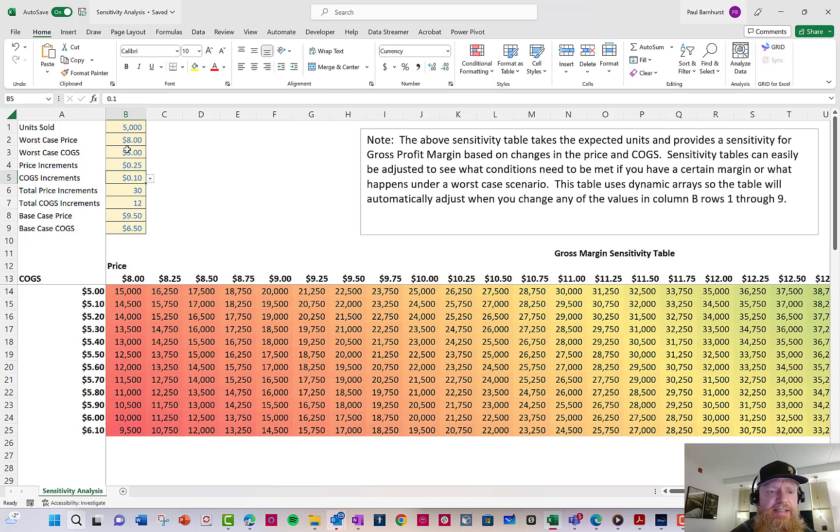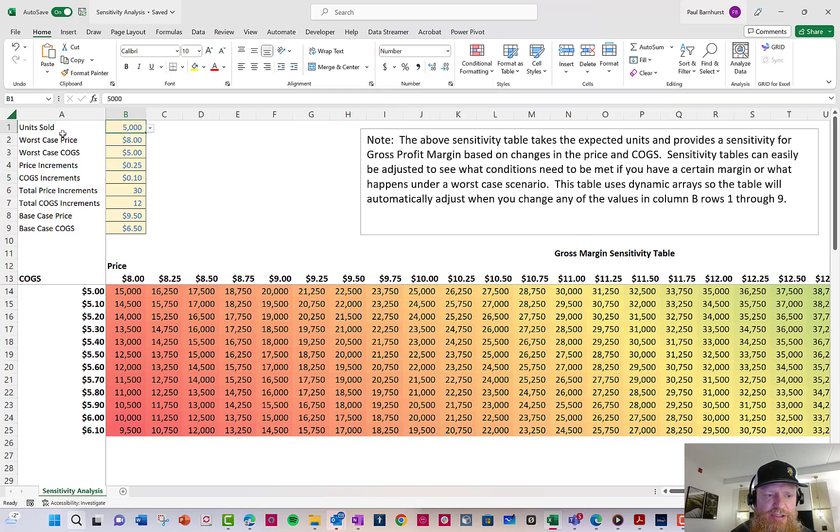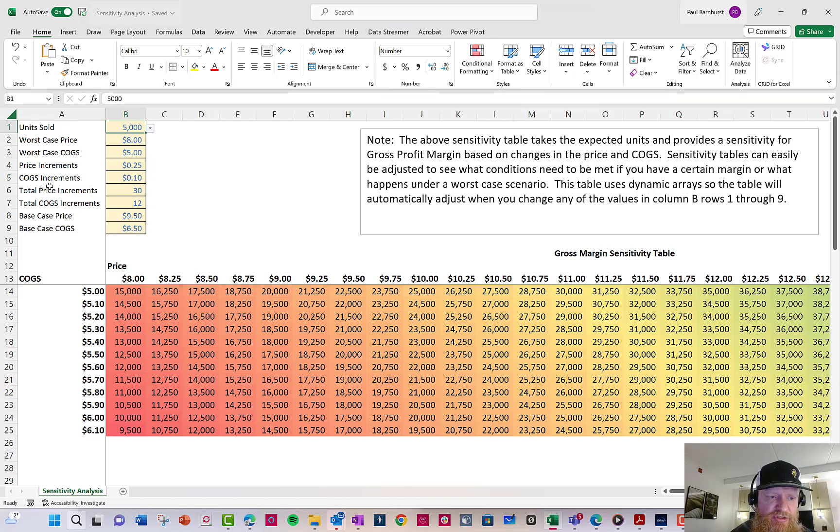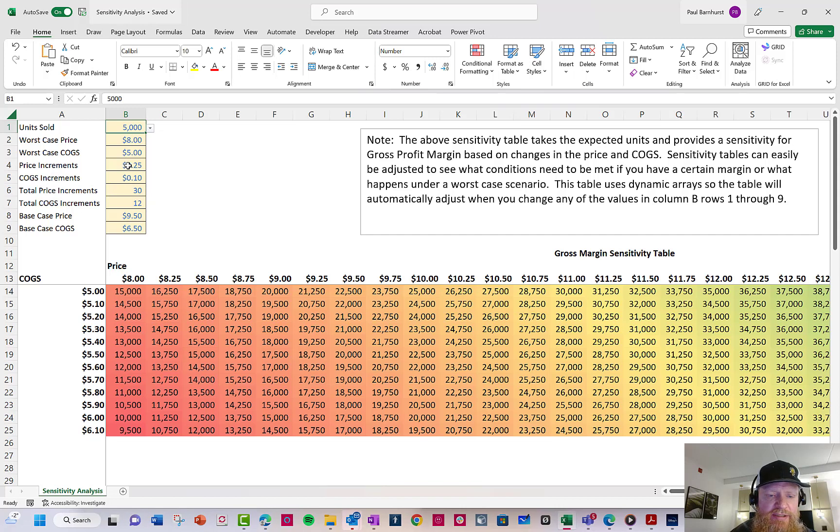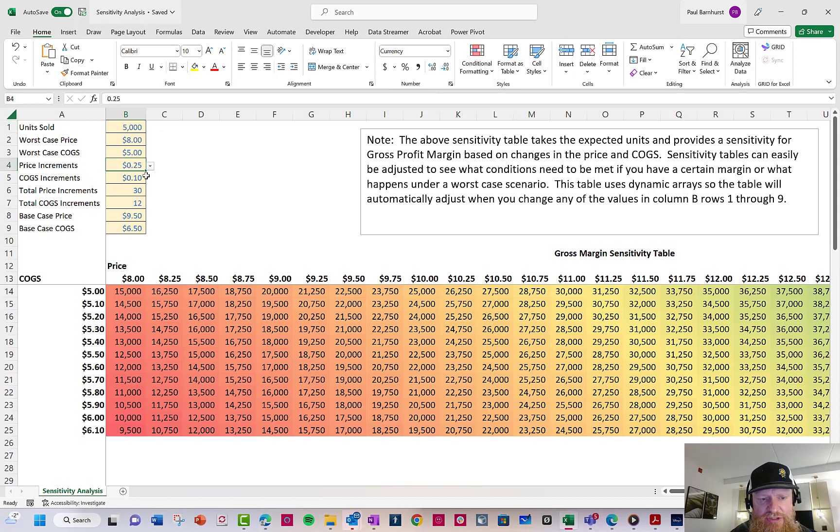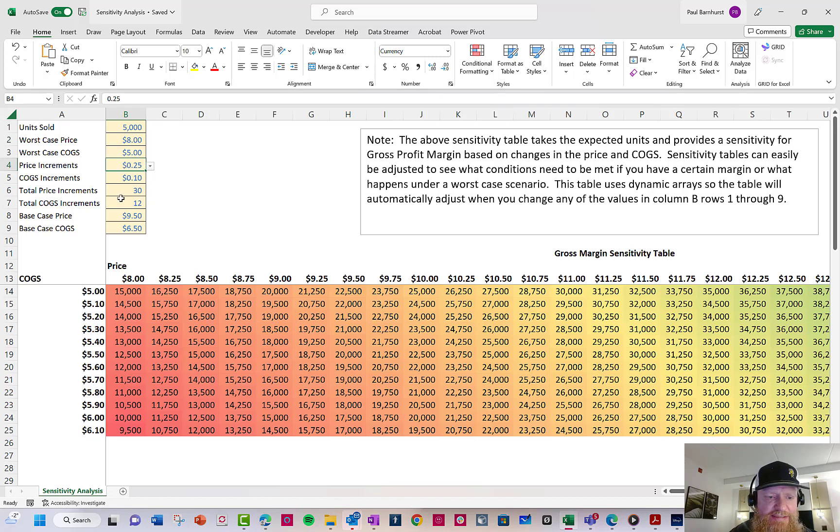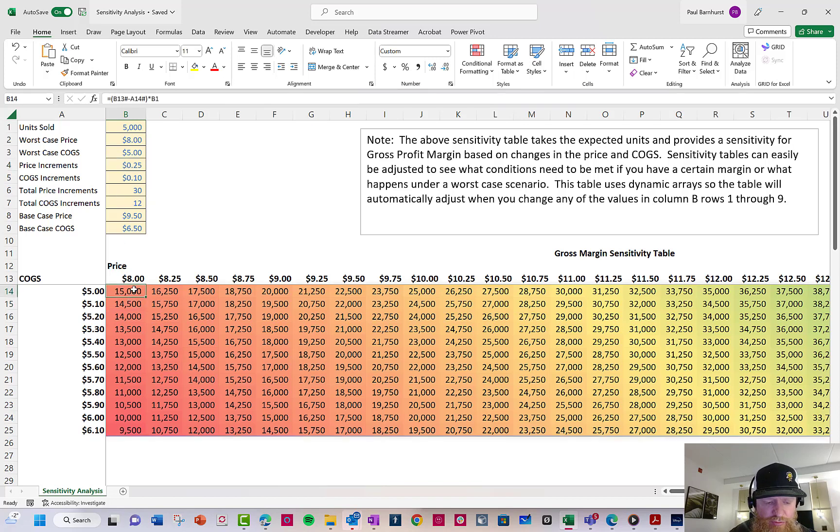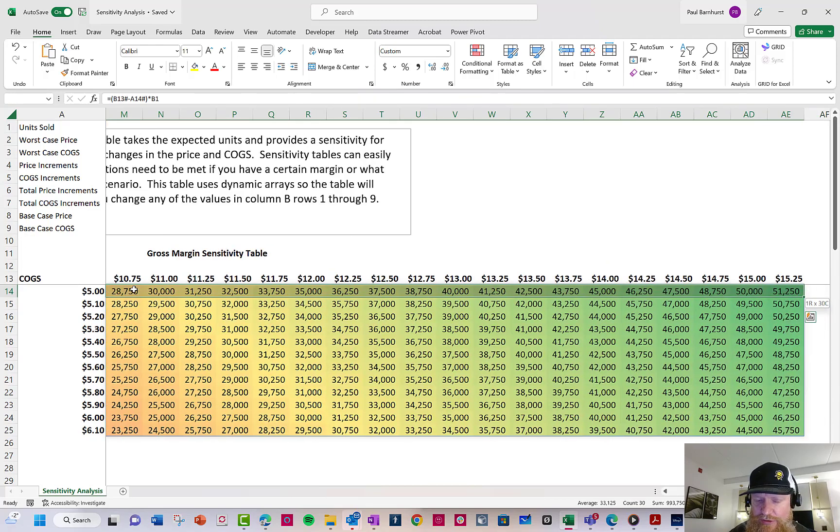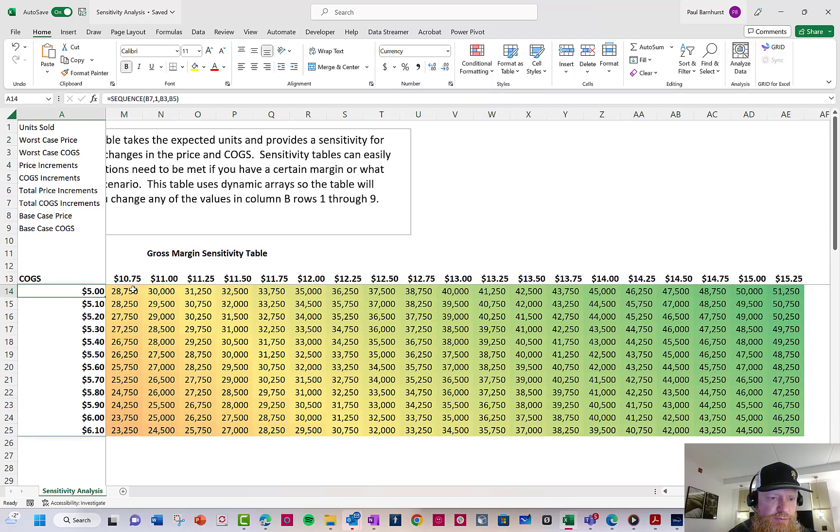So the first thing I did is I set up these drop downs for each of my assumptions. I had units sold, worst case, worst case COGS, price of increment, how many increments I want. So here is how much it moves. So it goes from 8 to 8.25 to 8.50 to 8.75. That's 25 cents each. The next is how many I want. So that's the number of rows I have. There's 30 rows.